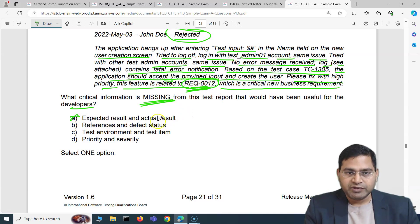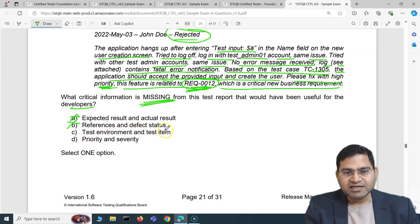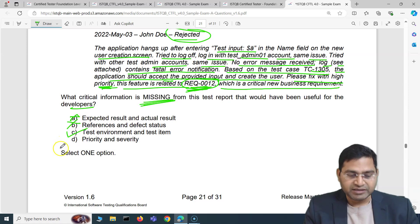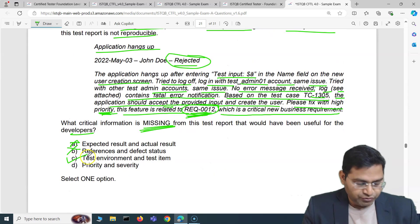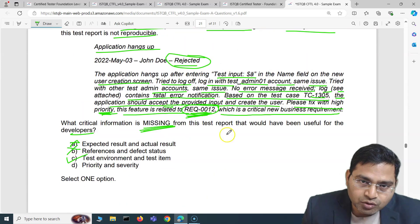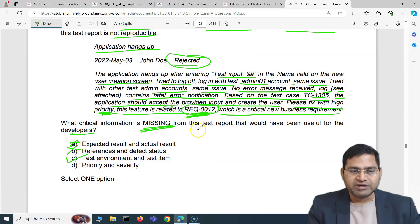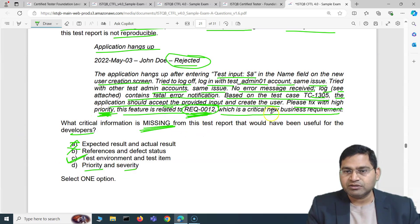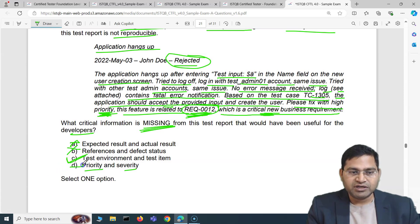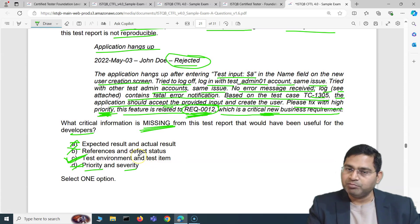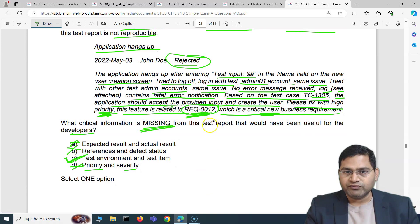References and defect status are also present — references to the test case and requirement are there, and priority and criticality are mentioned. The correct answer is C: test environment and test item. Nowhere in the report did you specify which exact test environment, which build version, or exactly where this is happening. That is the critical missing information, which is why the defect report was rejected.